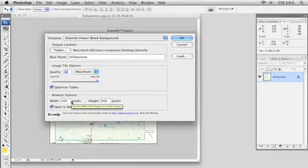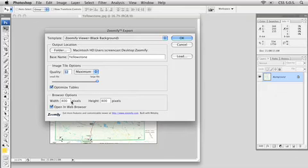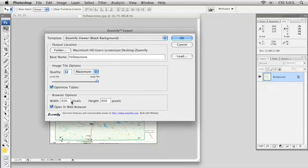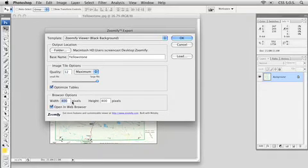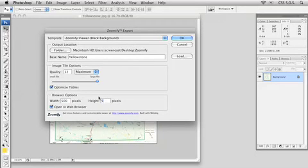And then down at the bottom here I can decide on the size of the Zoomify object that I actually want to create inside my web page. So if I'm going to drop the Zoomify object into an existing page, maybe I already know the space that this object is going to fit inside. I could come in here and type in the width and height in pixel values. So here I'm going to type in, I'm going to go with 500 by 500.